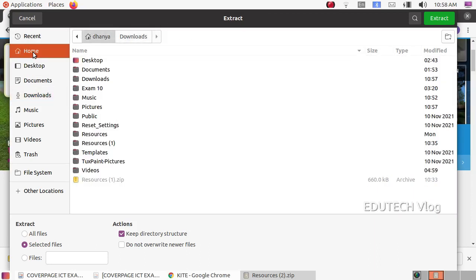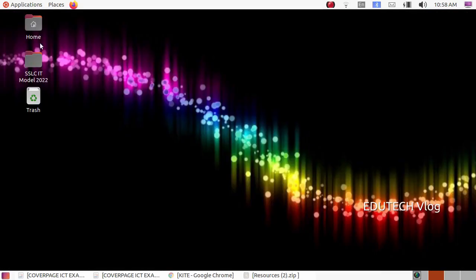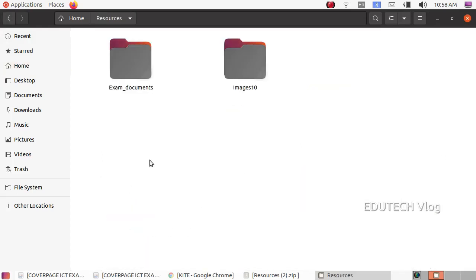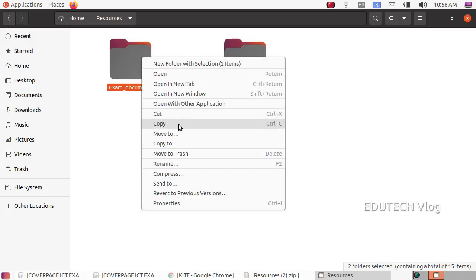Select Home and click to extract it. Select the option, then select the destination folder. Click the folder and open it. We will copy the images to the Exam Documents folder, then select the main file and paste it.